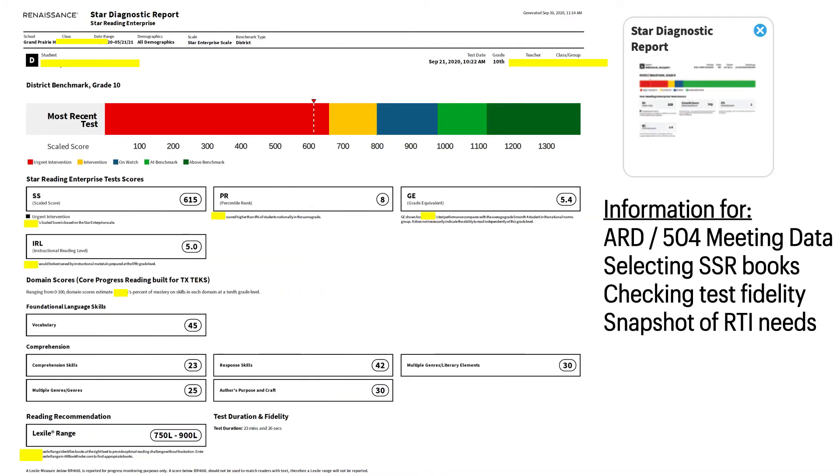Because in the administration windows, students are given the STAR 360 without any accommodations, you may want to have the students retake the test outside the windows with accommodations turned on. This can help you identify to the extent that the accommodations are helpful for the student.